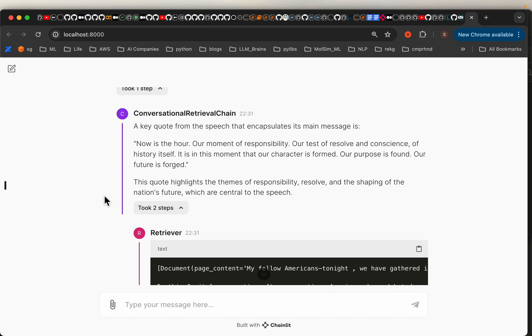We saw how easy it is to create chatbots using Chainlit in this video. Now in the next video, we will deploy this application on one of the cloud services so that anybody can access our application and chat with their own documents. That's all for this video. Thank you very much.